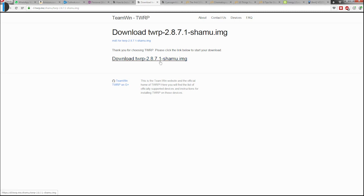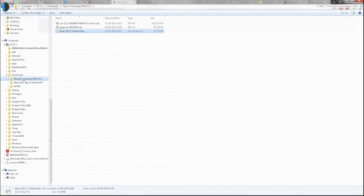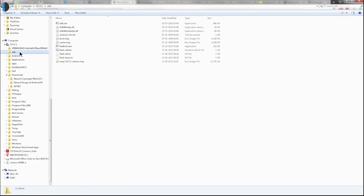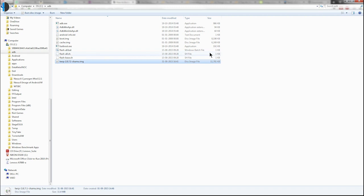You can visit teamw.in to obtain the latest version for your device. Make sure you have the latest recovery file with you. Now the next step would be to connect the Nexus 6 to your computer via USB. Make sure that you copy the recovery image to the root of your ADB folder.